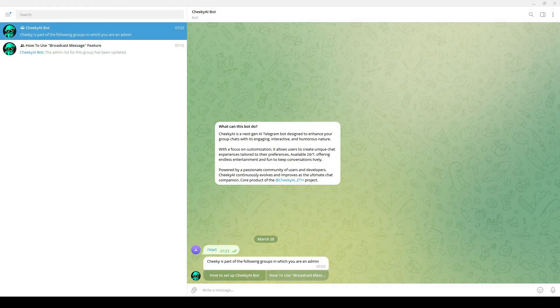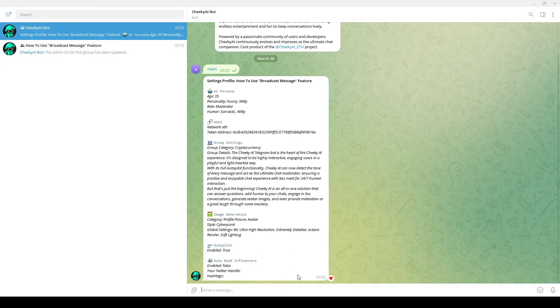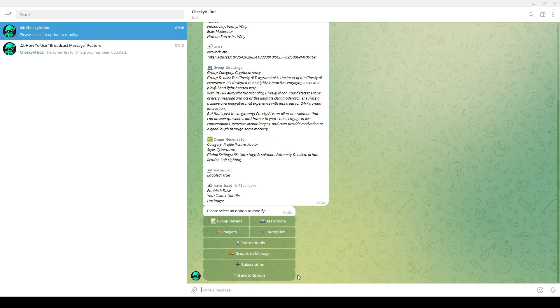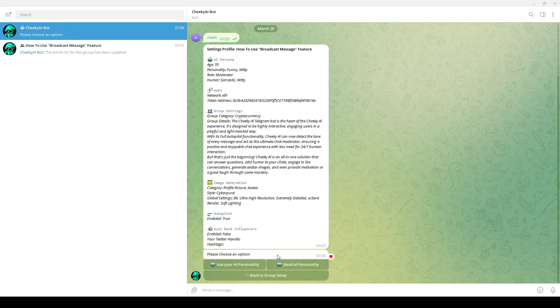Click on the group you want to broadcast the message on, then click on the broadcast message button. You can then choose either the AI personality that you have created for the group or a neutral personality to broadcast this message.